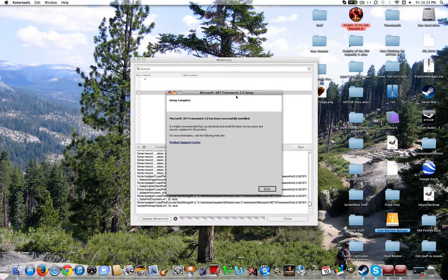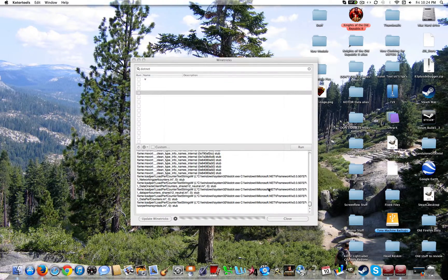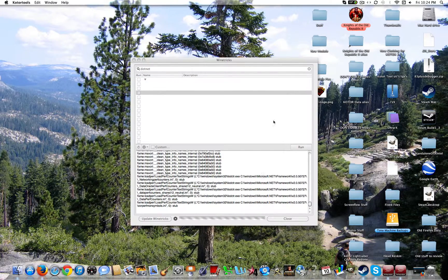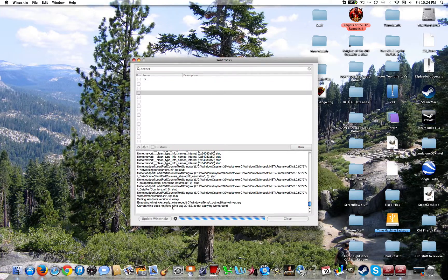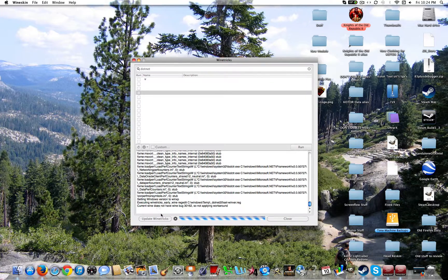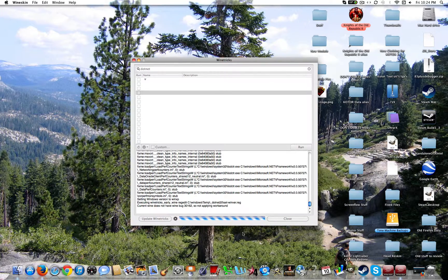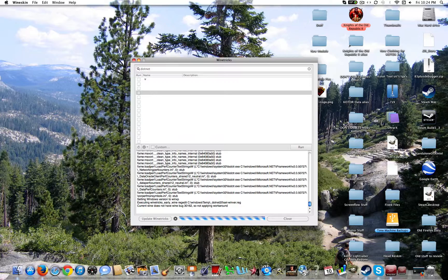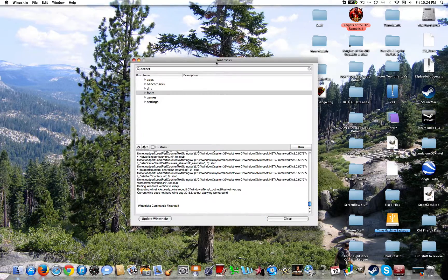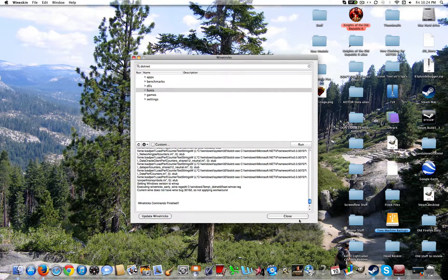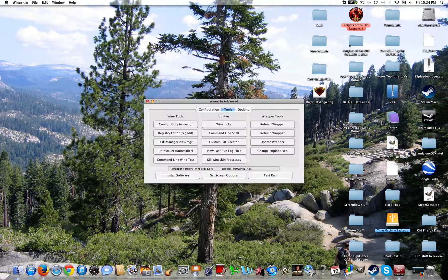Alright, once it's finished, this will pop up. You can go ahead and click finish. The mind tricks will stop once it's done here. So now once it's done, you can go ahead and click close.